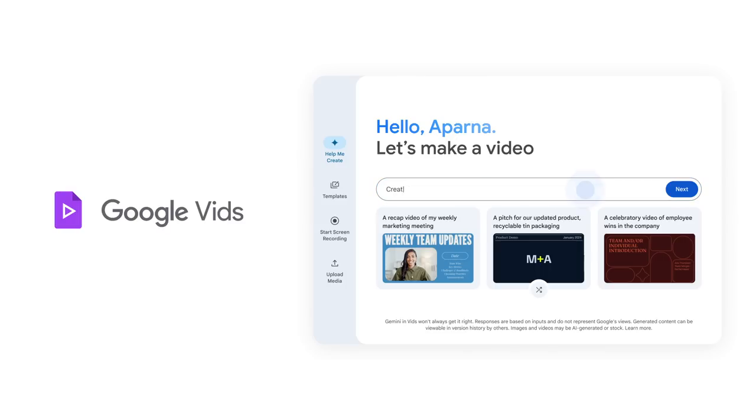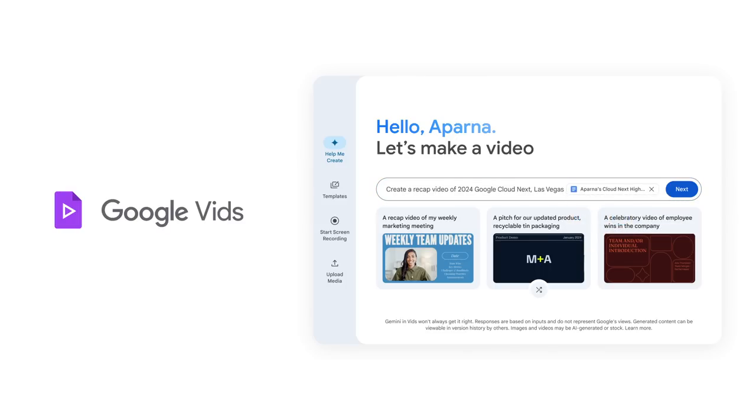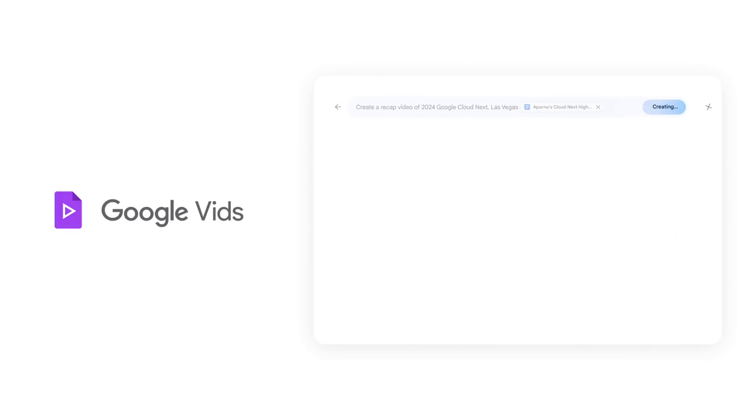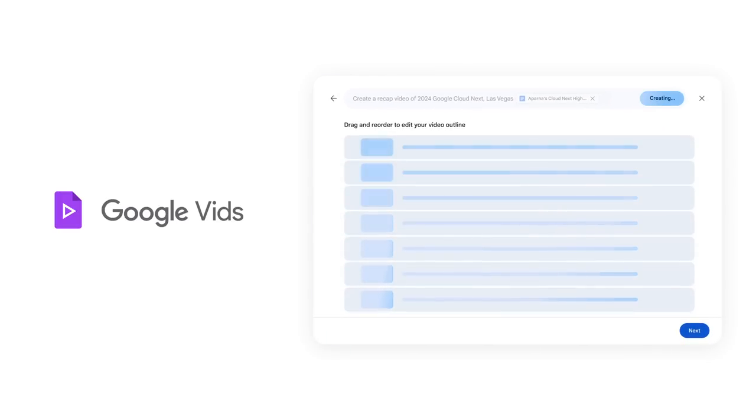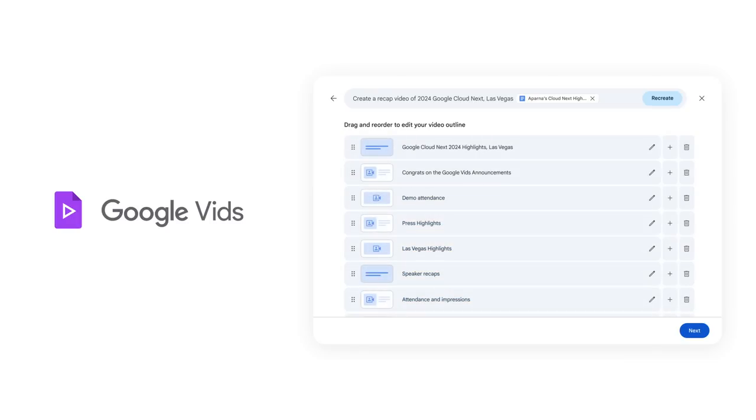I simply type in my prompt with an existing doc for context, and watch how quickly I can turn my idea into a video with Gemini in Google Vids. Based on my prompt, Gemini suggests a narrative outline for the story that I can easily edit and customize.